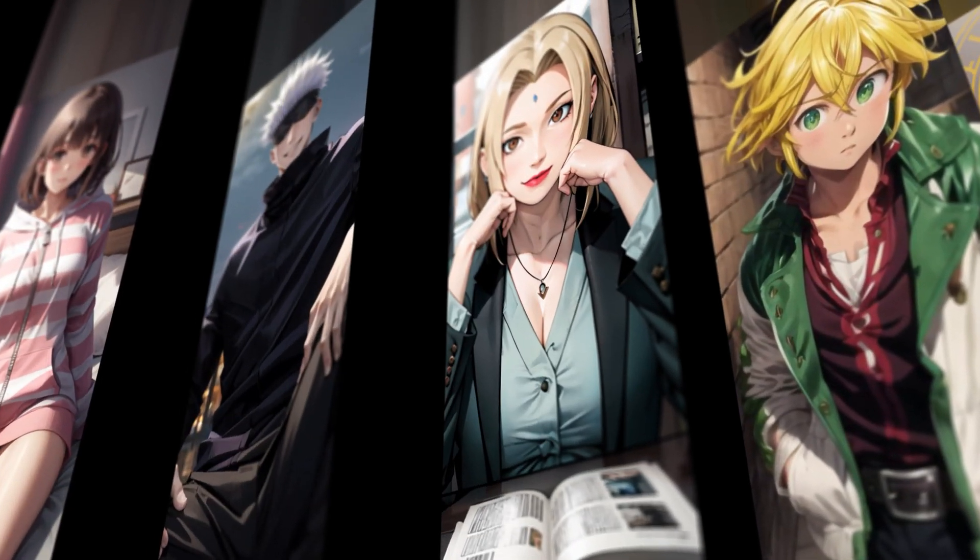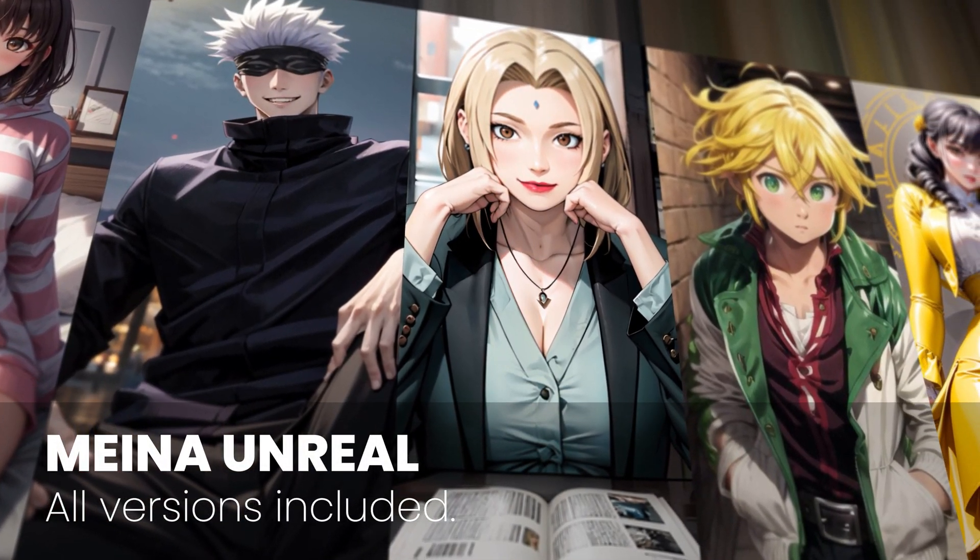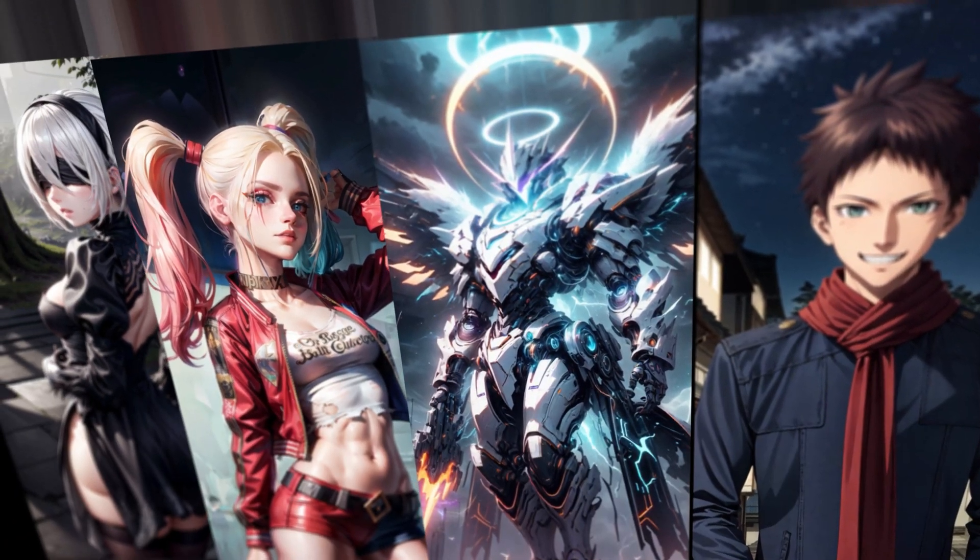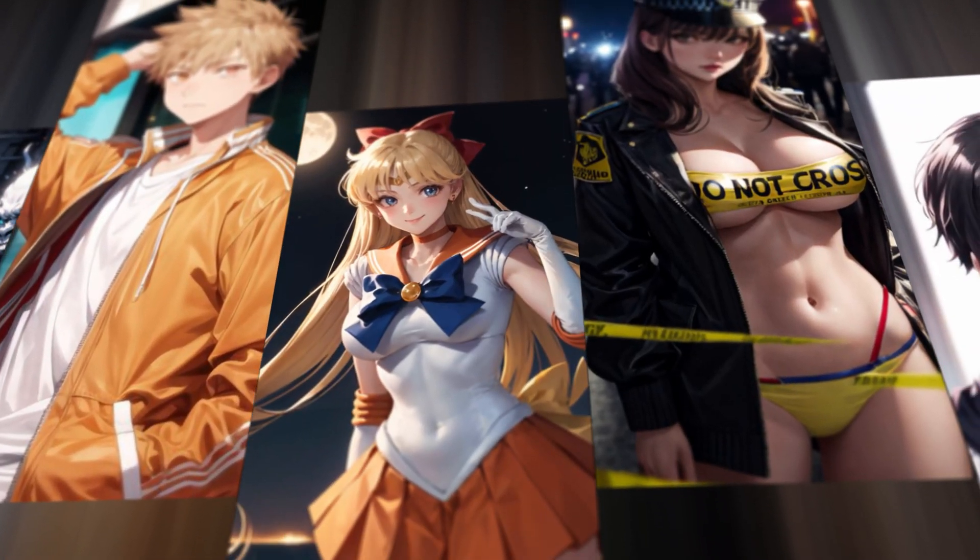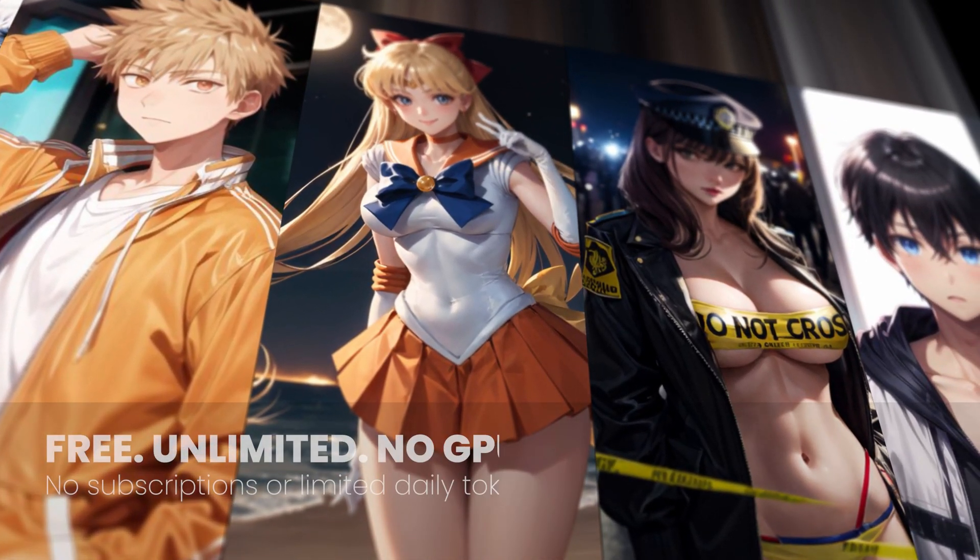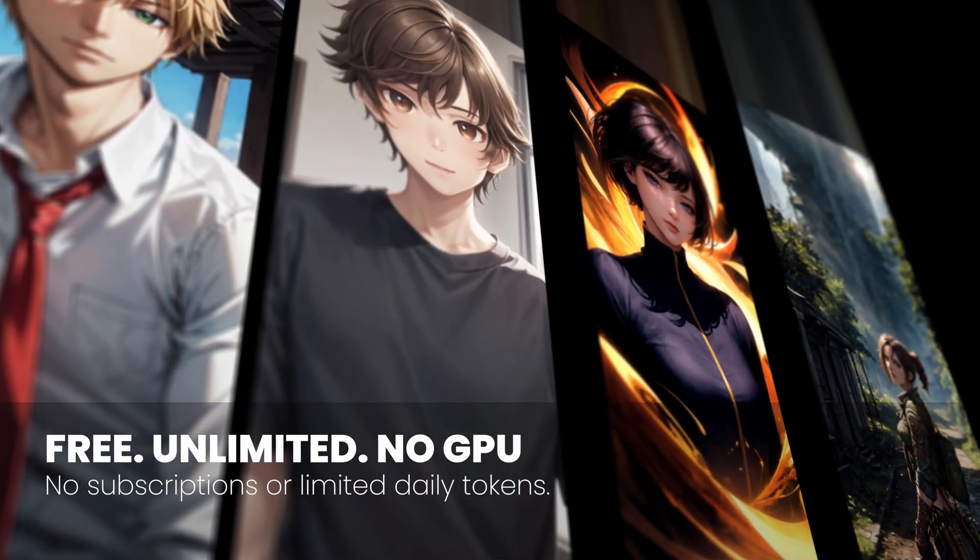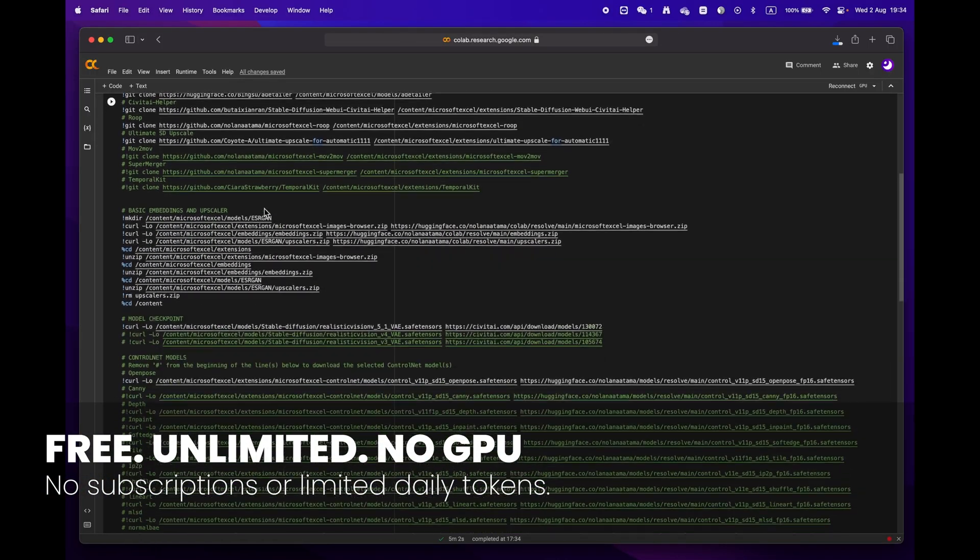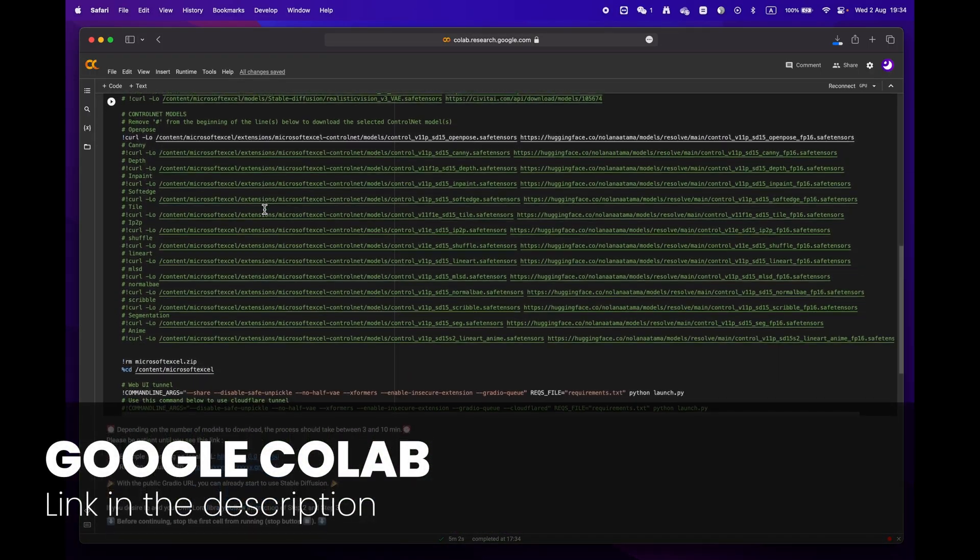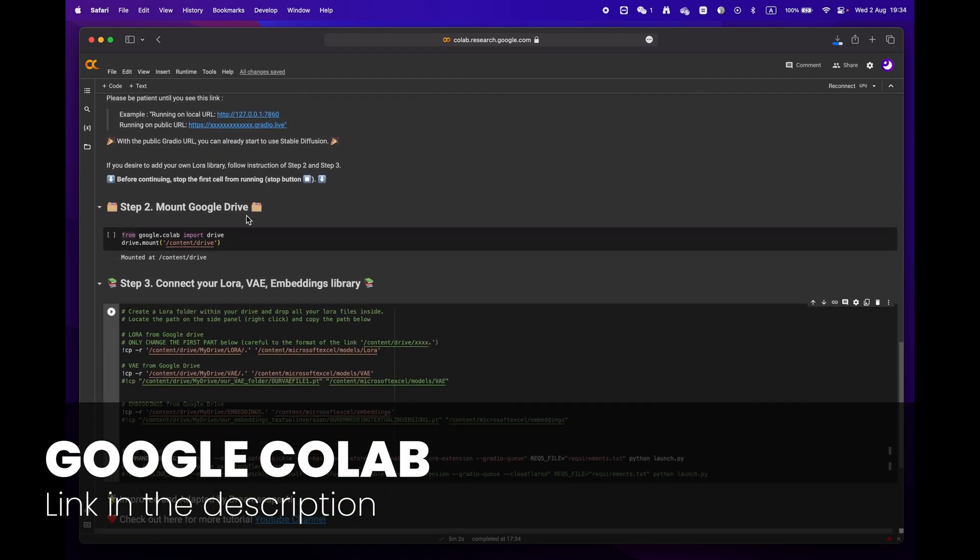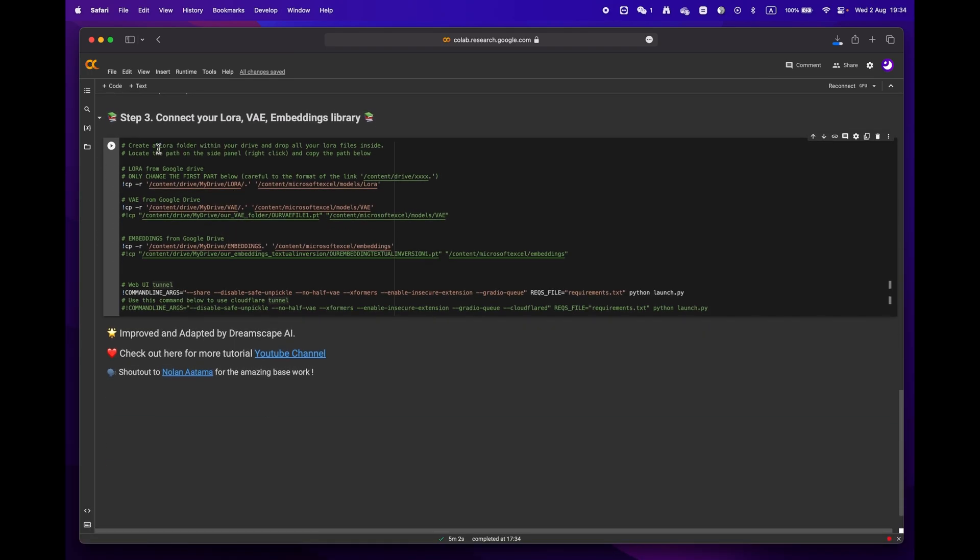Hey everyone, welcome to Dreamscape. Today we're going to show you how to create stunning images with just a few simple clicks with Google Colab, and the best part is that you don't even need an expensive GPU to do it. First off, click on the link in the description below to access the Google Colab notebook.